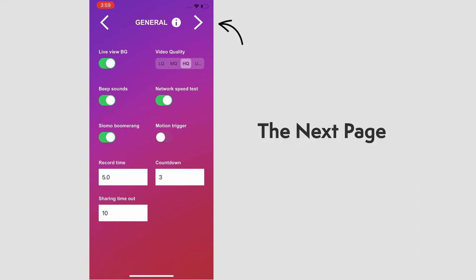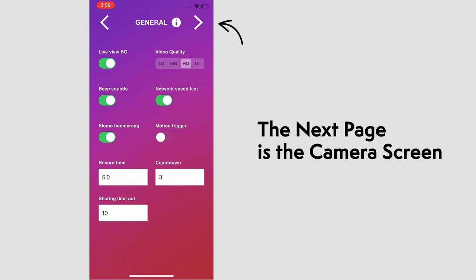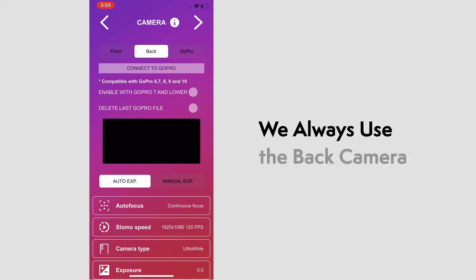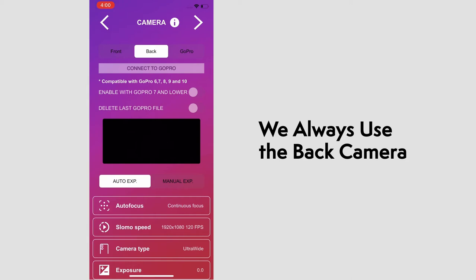Moving on to the next screen, we have the camera page. From the top, the first setting you'll see is the option to use the front or back camera, or connecting a GoPro. But we'll be using an iPhone for this. We always use the back camera, so make sure that's selected.